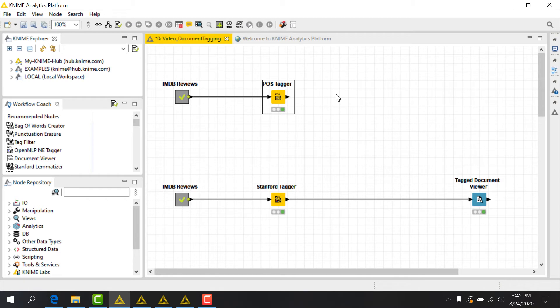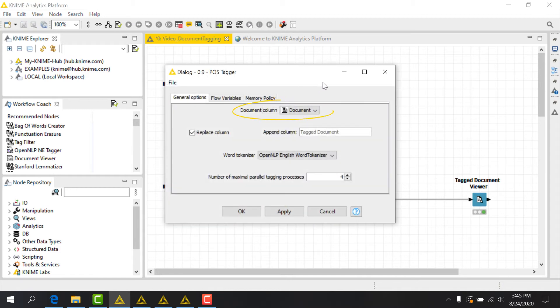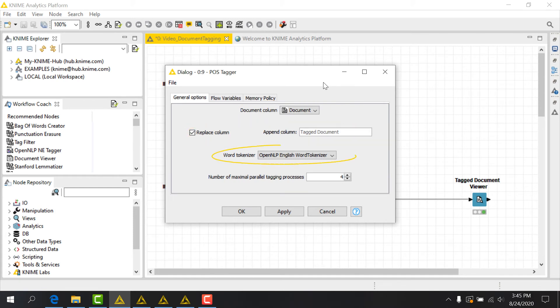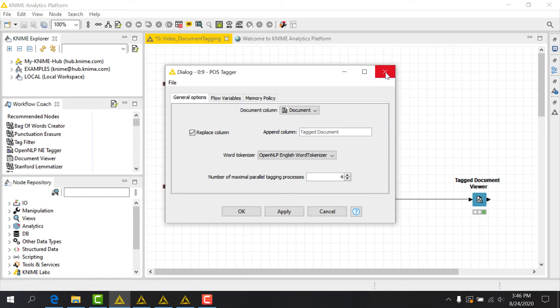The POS tagger works only for English text and assigns parts of speech using the Penn Treebank tagset. In the configuration dialog, we just choose the document column of interest, whether we want to replace the existing document, the tokenizer, and the number of parallel tagging processes we want to enable, to potentially improve execution time.